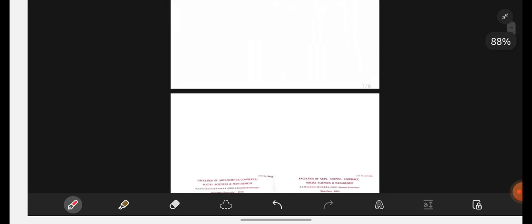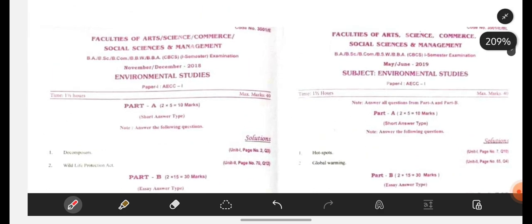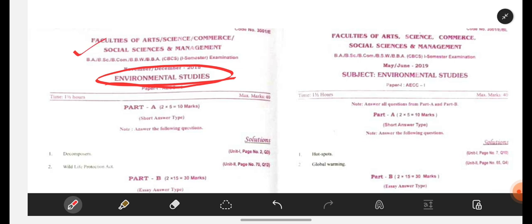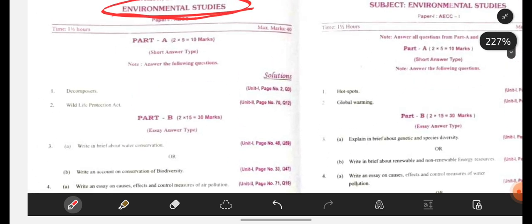Now let us see how your question paper will be. See, this is your question paper. Faculty of Arts, Science, Commerce — Environmental Studies is a common paper for all groups: BA, BSc, BCom, BBM, BBA — all groups will have the same syllabus, same question paper pattern, same questions, everything will be same, okay.